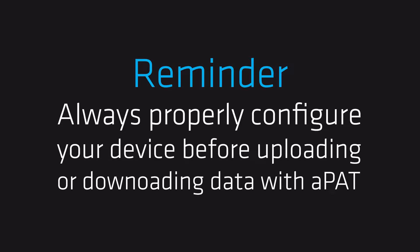Before uploading and downloading data, including autotests, you have to properly configure your instrument.